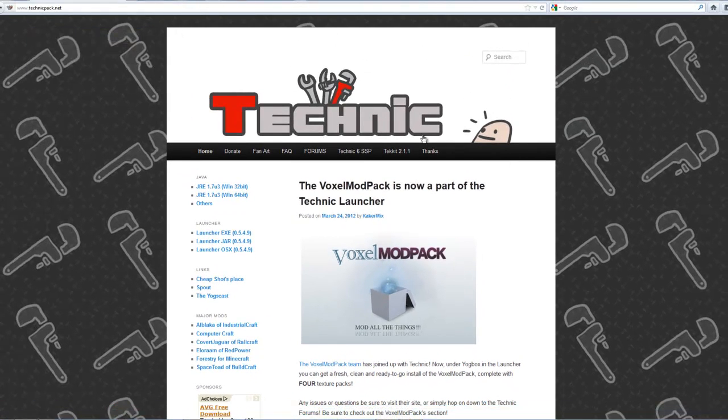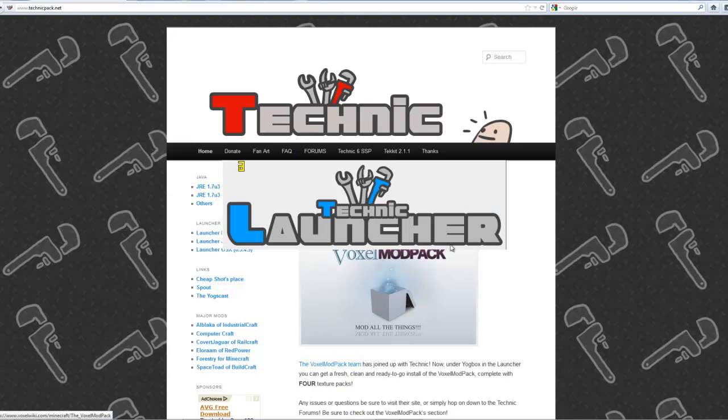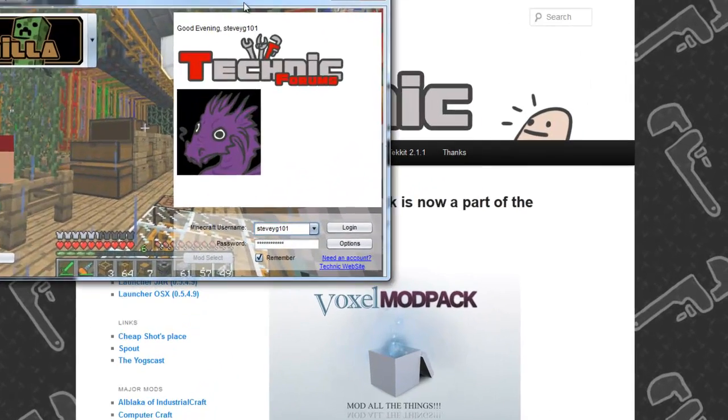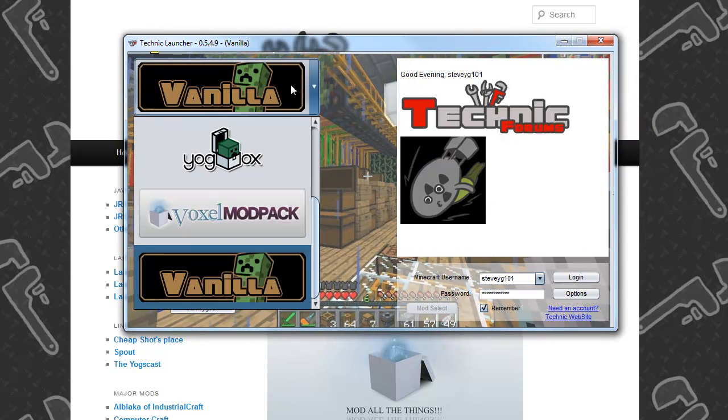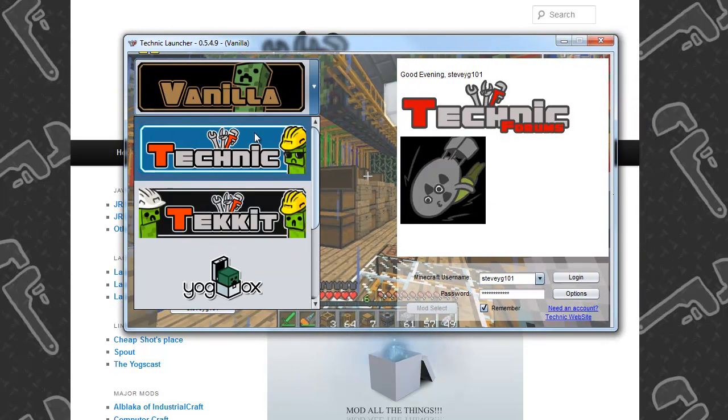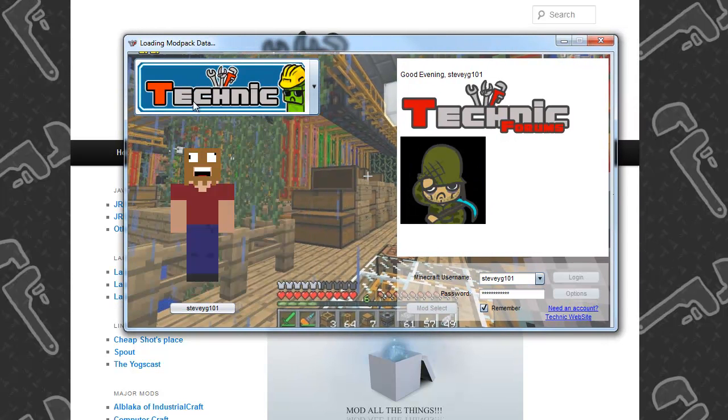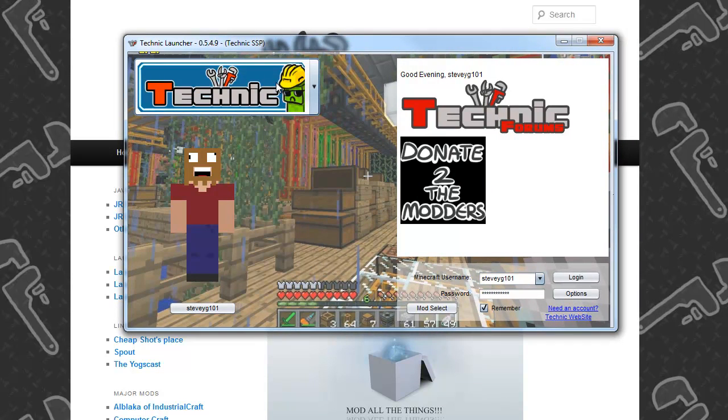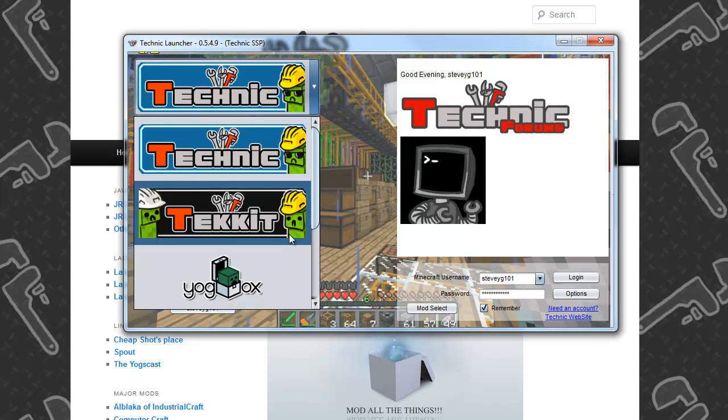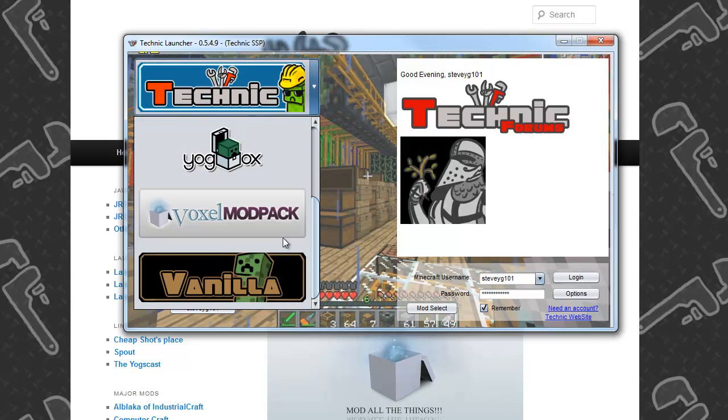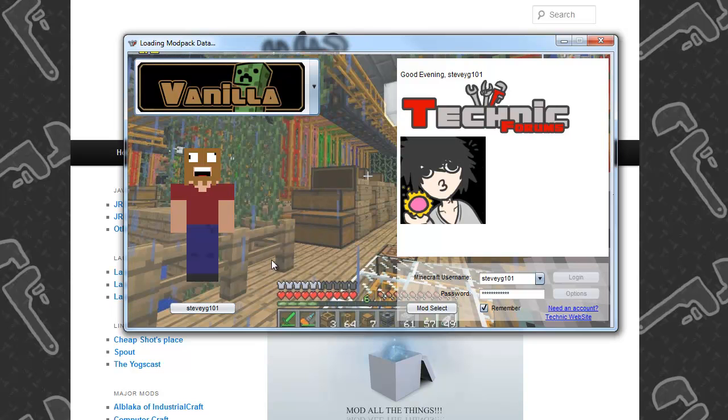That will open up this. It is literally this simple. It will open up this here and up the top here it will probably start like that, Technic. All you do is click on this box, scroll down until you find vanilla.